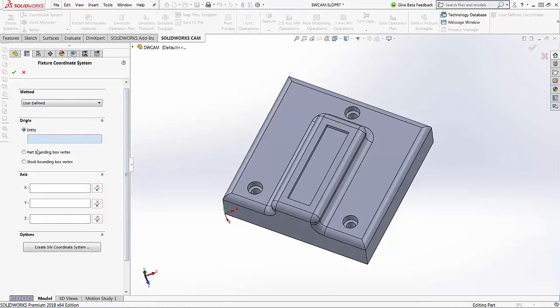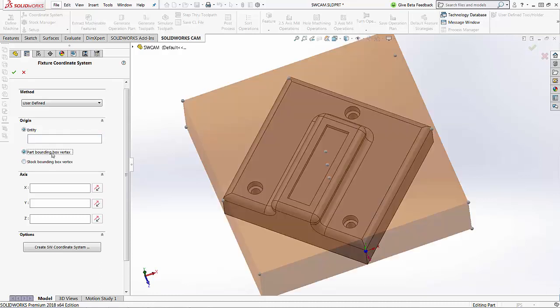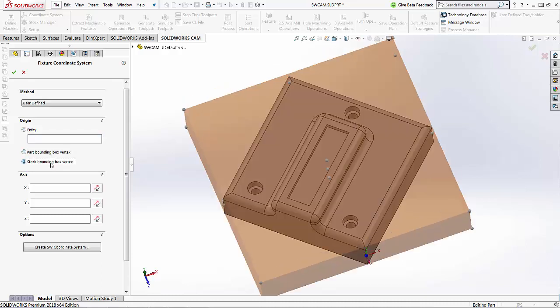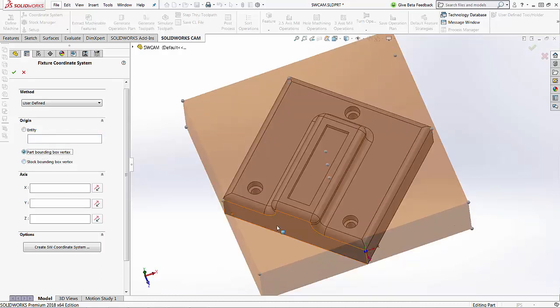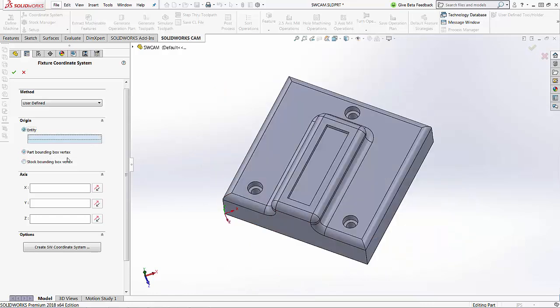Our origin point needs to be either an entity, the part bounding box vertex, or stock bounding box vertex. We can't really use the bounding box vertex because this is not in the correct location, so we're going to select an entity, and it's actually selected that for us already.